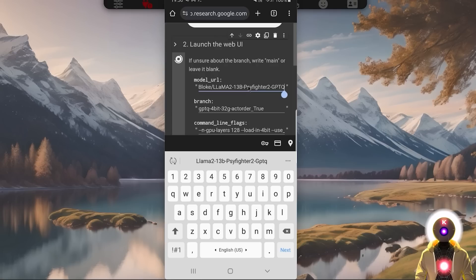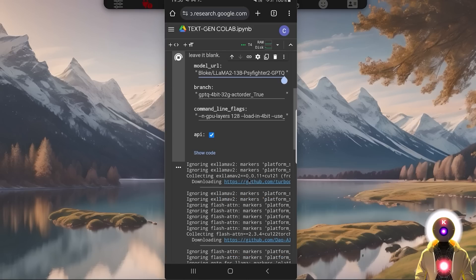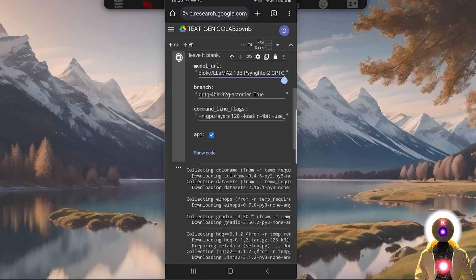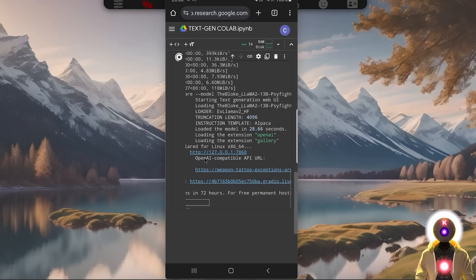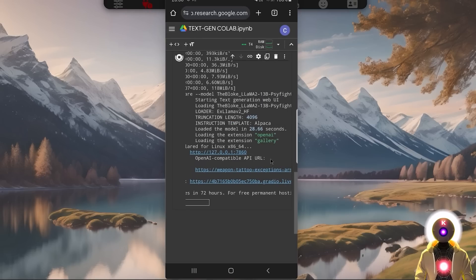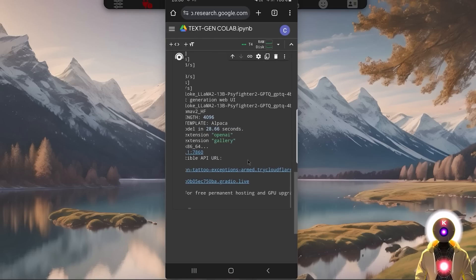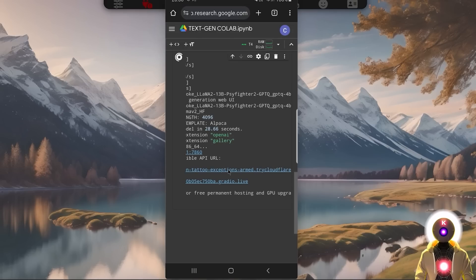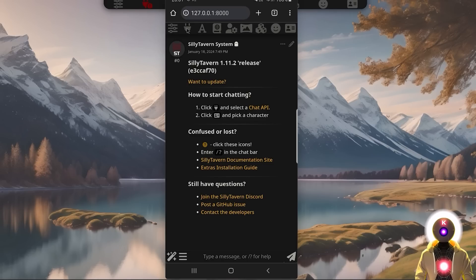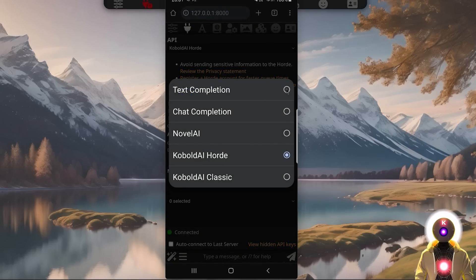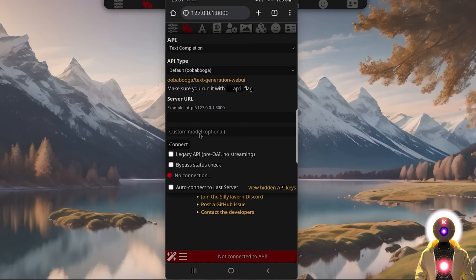I've already selected my favorite AI model called SciFighter 2, which is by far one of the best roleplaying models ever, even for a 13 billion parameter model. Wait a little bit for everything to be installed. Once installed, scroll down until you see the OpenAI Compatible API URL — this is the public URL we're going to use for Silly Tavern. Select and copy this link, then go back to the Silly Tavern tab, click the little icon, and under API select Text Completion, then default Ooba, then paste the URL and press Connect.